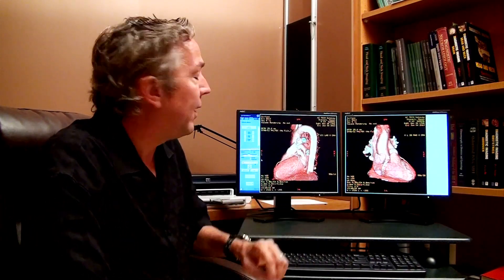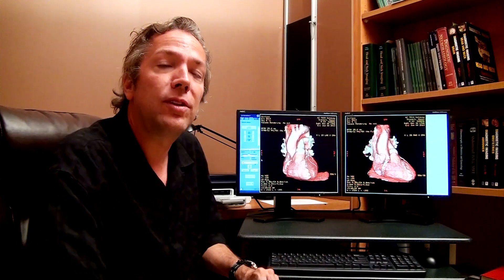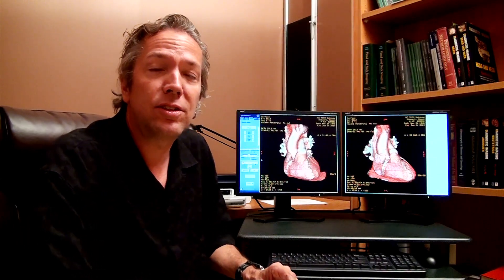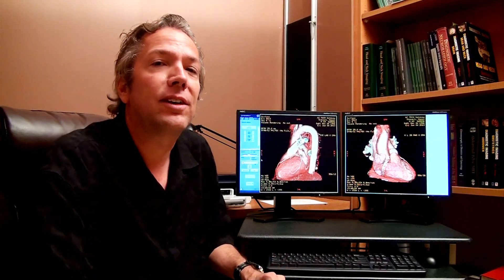Then we can take away the muscle of the heart and look at the arteries by themselves to look for blockages and stenoses, things that cause heart attacks.